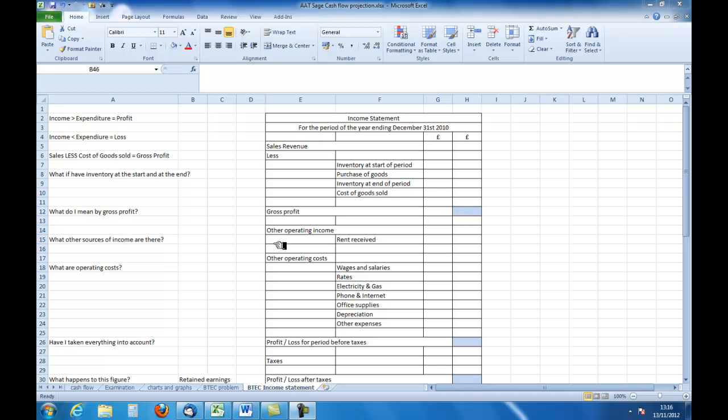Are there any other sources of income? The business can have other sources of income which would be relevant to the income statement. For example, if it rented out part of the premises. If you have large areas that are unused, you may wish to rent out that space and that would form other income.